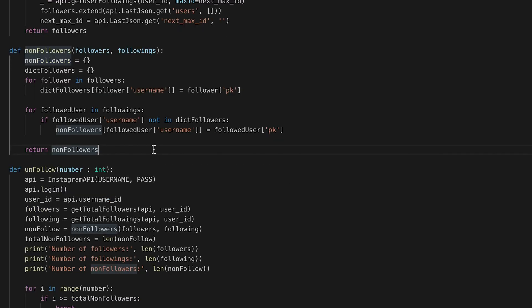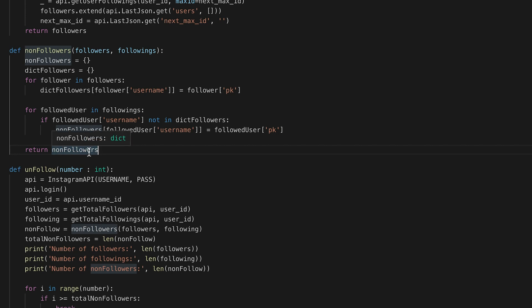What this function does is it returns a dict of non-followers, and these we want to unfollow.